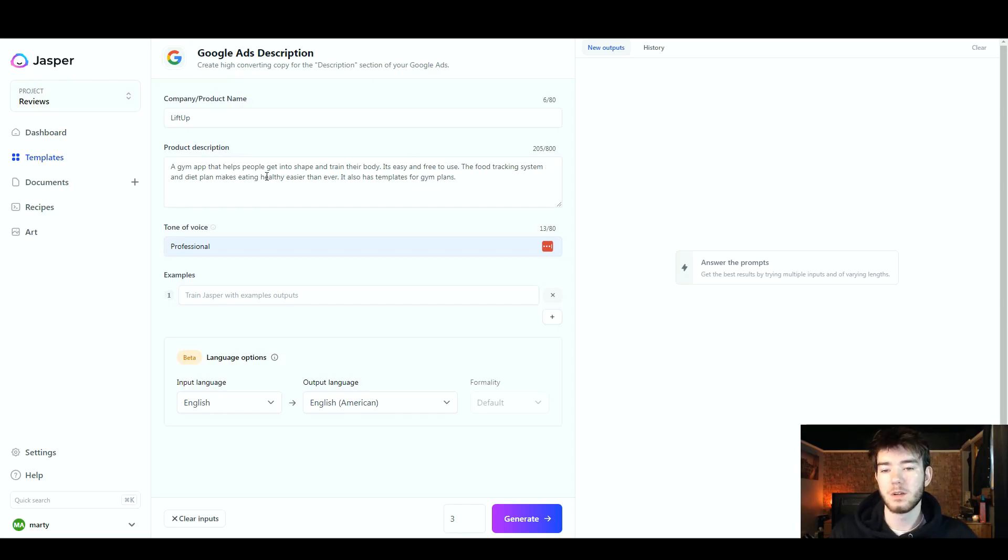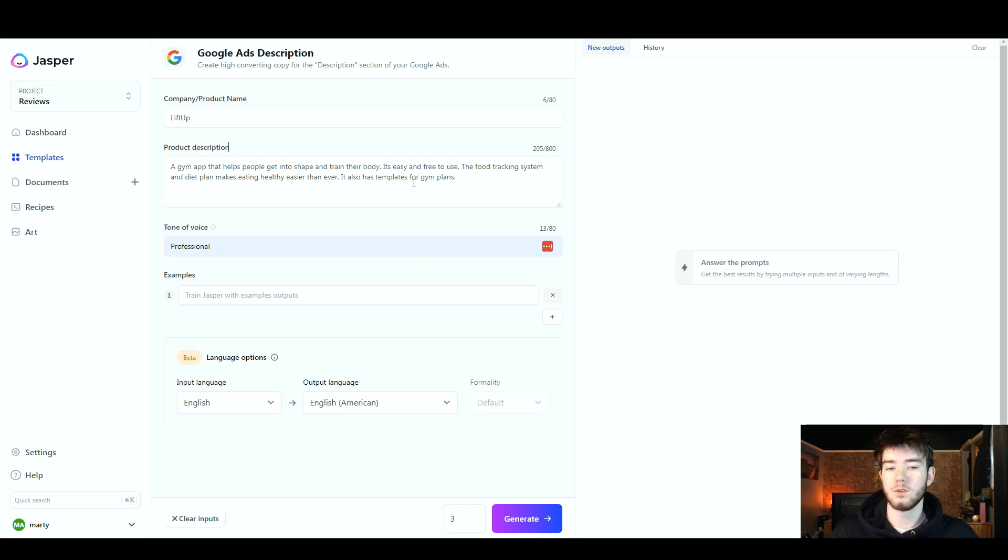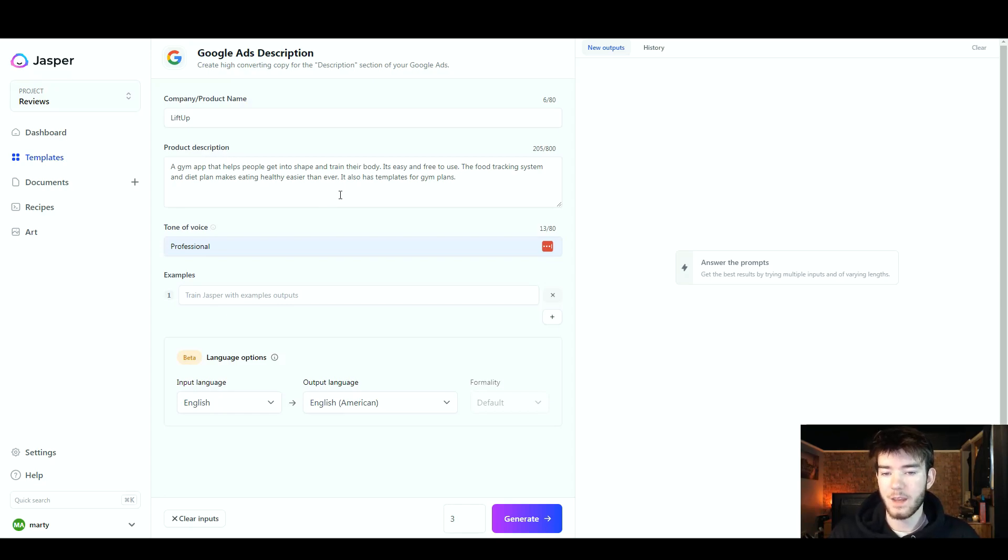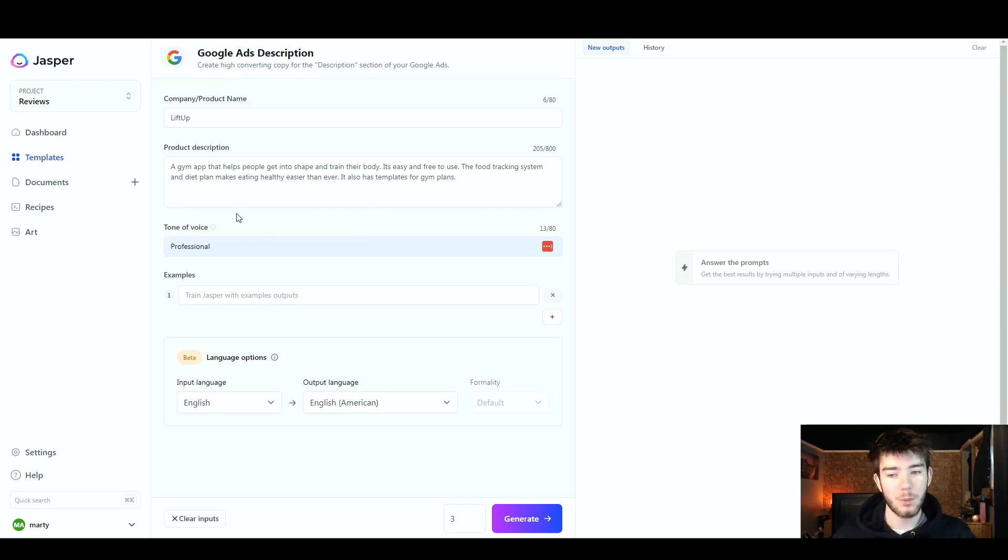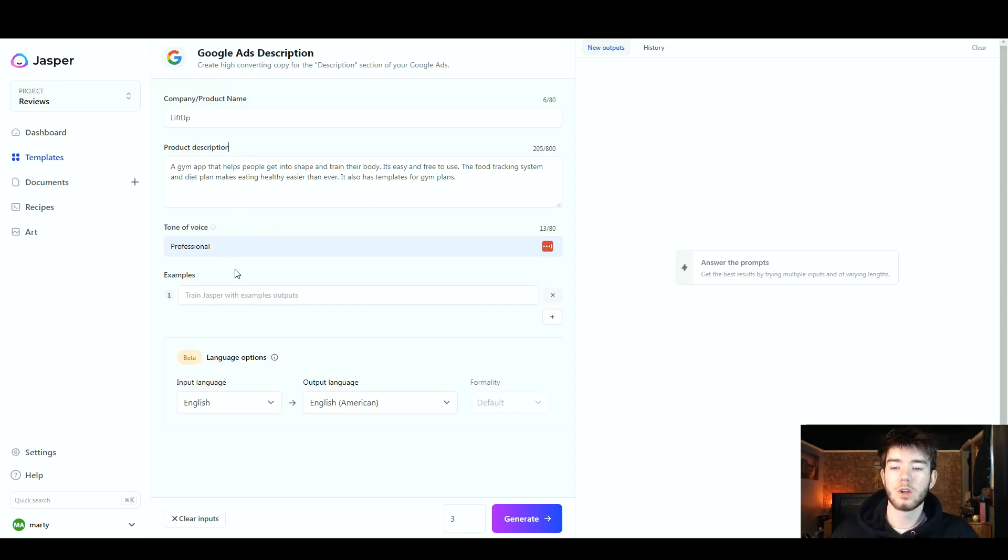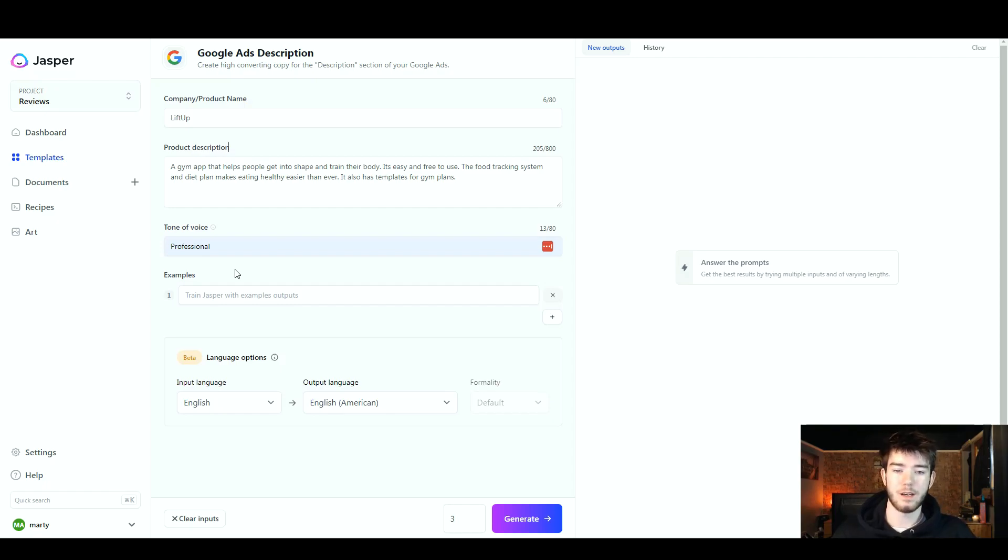I went ahead and made the tone of voice professional again, and we're not going to add any examples just to see how the AI fares for itself. Now we're going to go ahead and click generate.